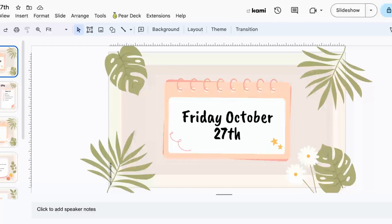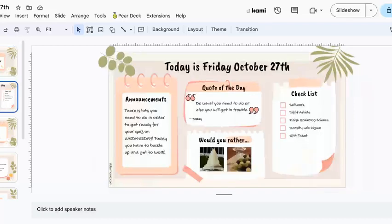Friday, October 27th. Right here, we'll read the announcements first. There's a lot that you need to do in order to get ready for your quiz on Wednesday. You will need to buckle down and get to work. The quote of the day is: do what you need to do, or else you're going to get in trouble. That's from me.